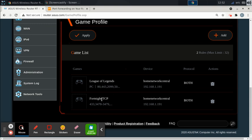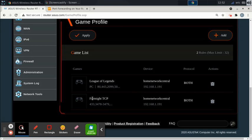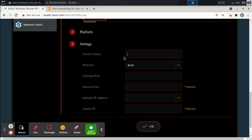So we're not done. We only did half of it because we're only opening the proper ones that we want to have open. So this one is Fortnite TCP. And now I'm going to create a second rule. I'm going to go to add. Now I'm going to go to Fortnite UDP.